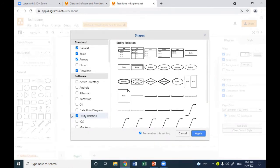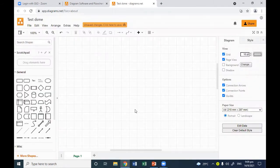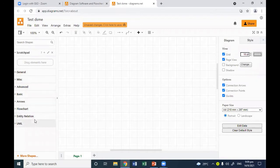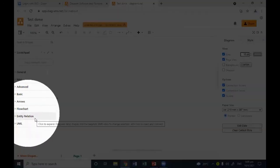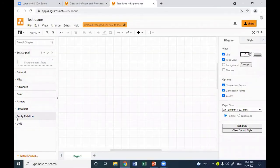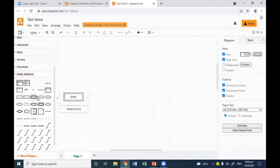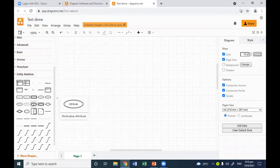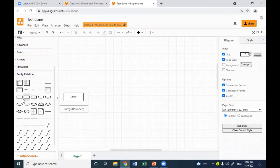Make sure the Entity Relationship part is checked here. If everything is okay, click Apply. Then on the left side you can look for Entity Relationship — close the general diagram section and open Entity Relationship by clicking the arrow. You can see the entity relationship diagrams shown there. Adding a diagram is very easy — if you want to make an entity relationship diagram, simply click and drag the shape you want from the panel to the canvas.